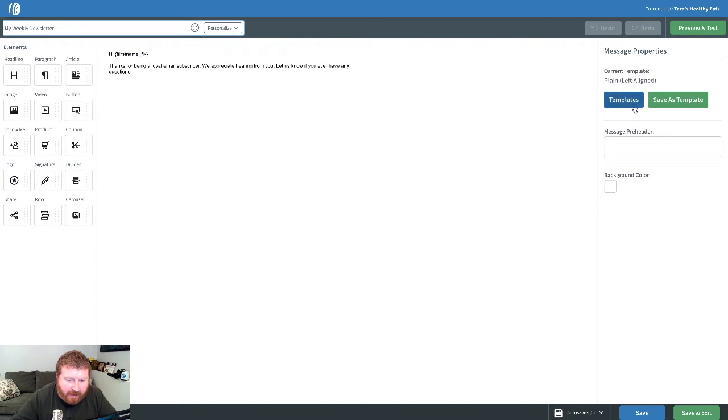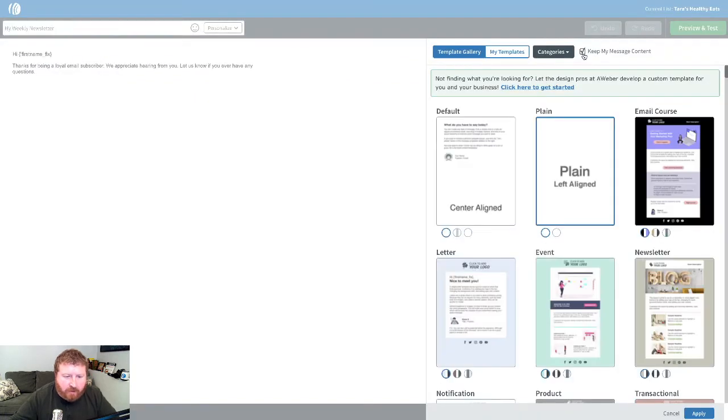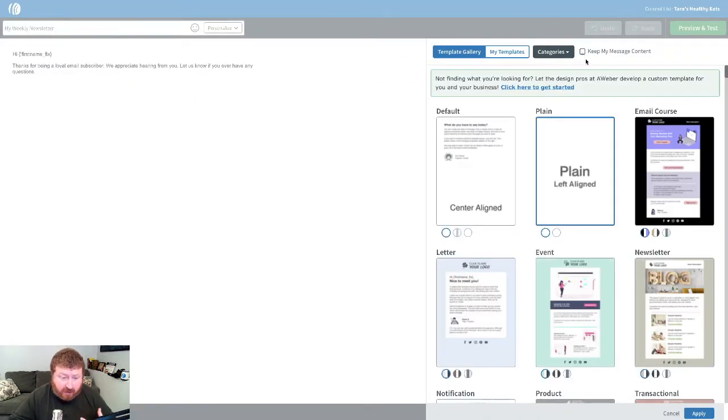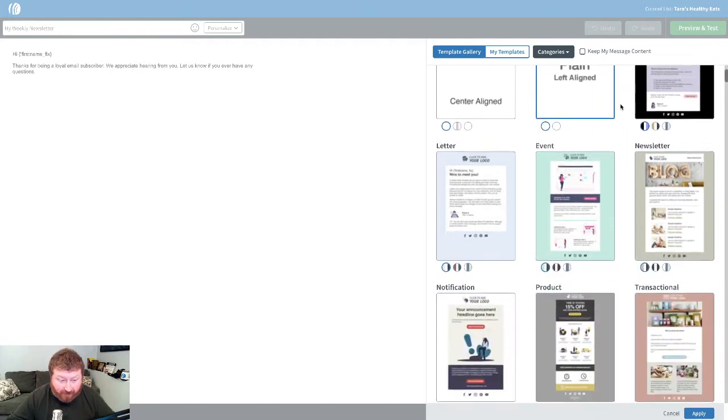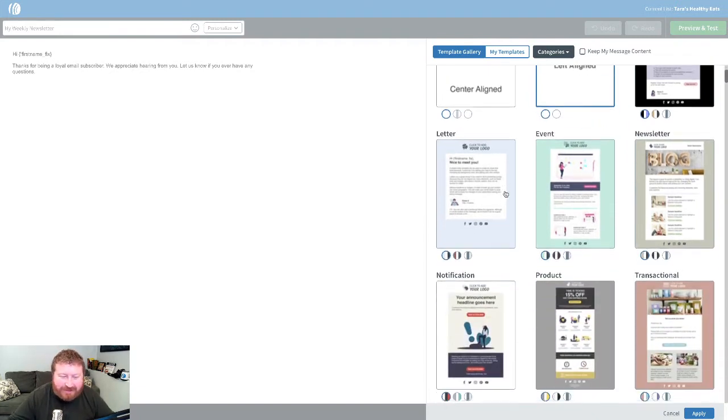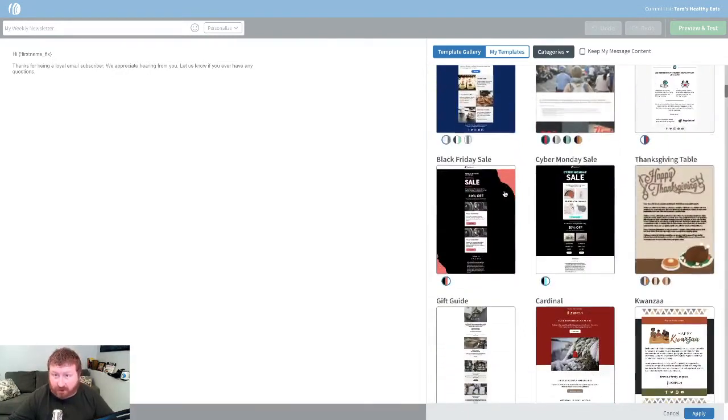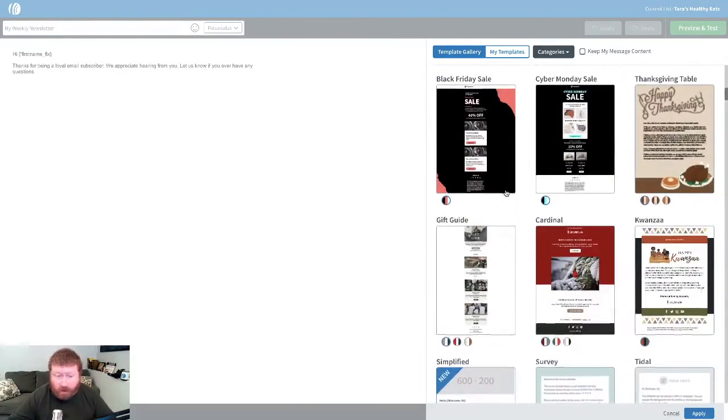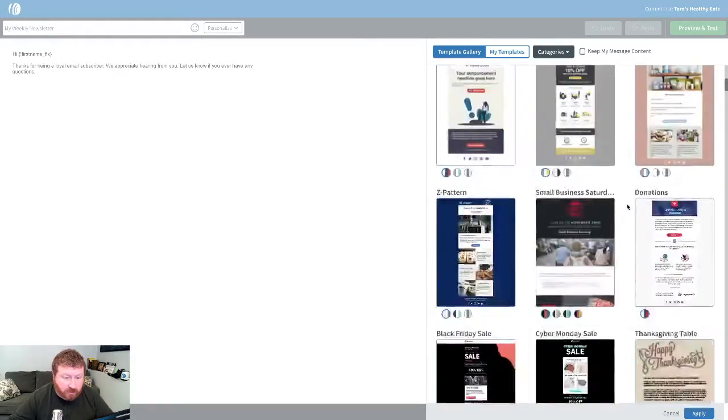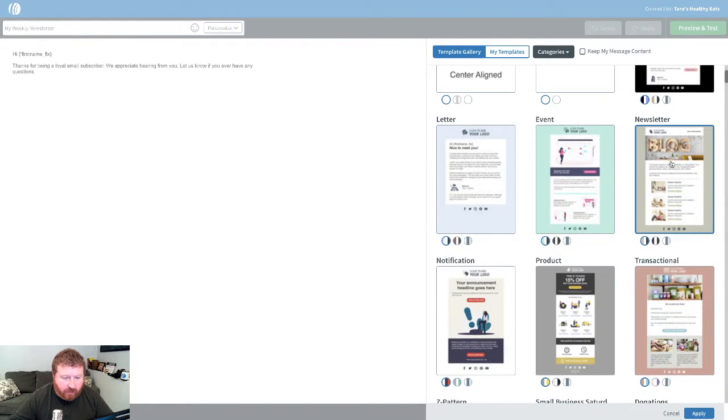And then we'll pick a template. Now, while there's no specific template for email newsletters, we actually have some built just for them. In fact, we have one called newsletter, but you could use any one of our templates to create yours. So let's just use this one real quick.